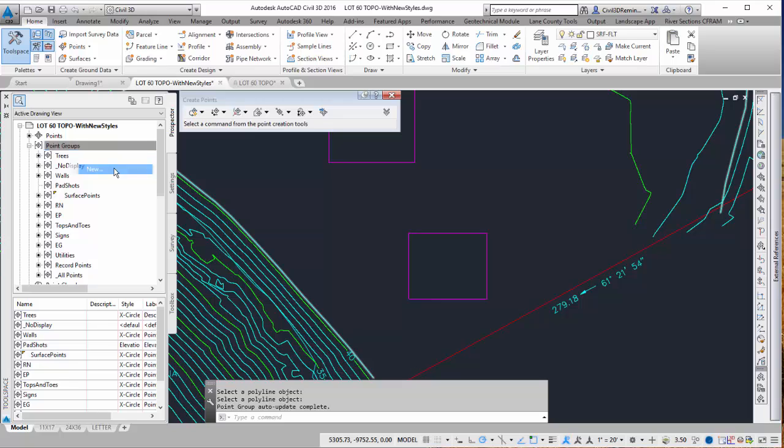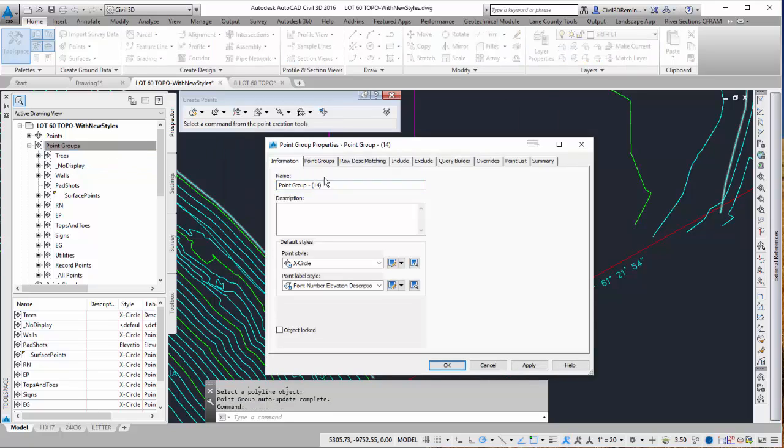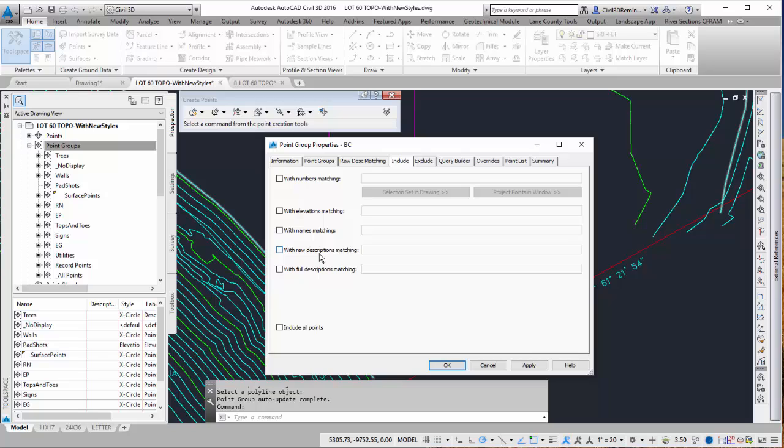So I'm going to do new. I'm going to call it BC. And then I'm going to include it using raw description match. And I can do BC and then an asterisk.